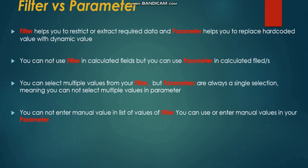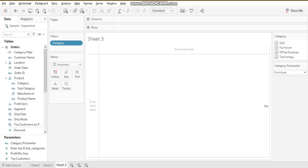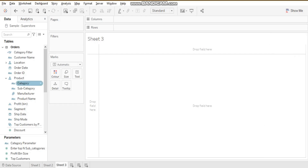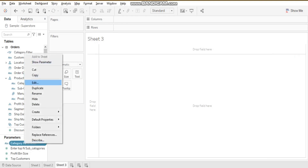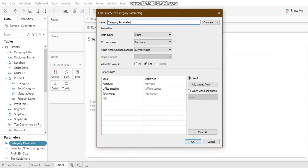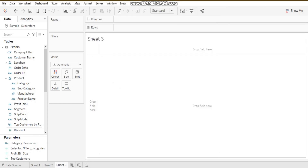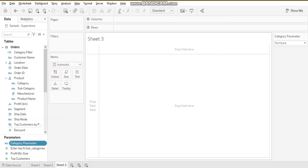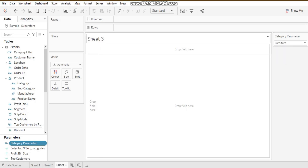The next difference: you cannot enter manual values in the list of values of a filter, but you can enter manual values in a parameter. We already have the category parameter with three values: furniture, office supplies, and technology. I'm adding one more category manually — 'Electronics'. If I show the parameter, I can see 'Electronics' has been added. You have the liberty to add manual values in a parameter.